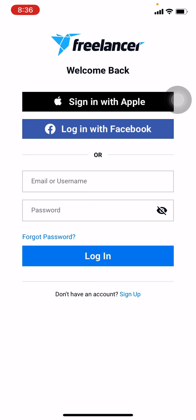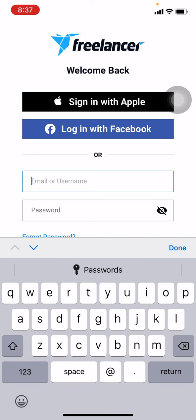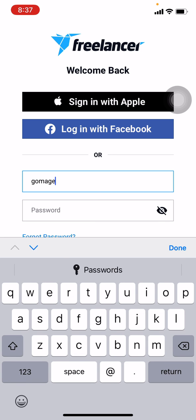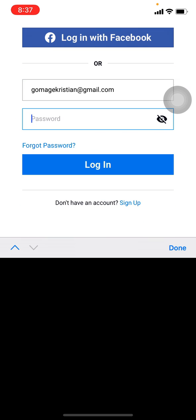Here I will be typing my email address. Now I will be entering my password here.